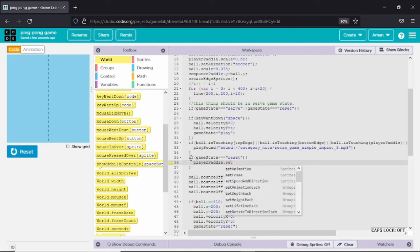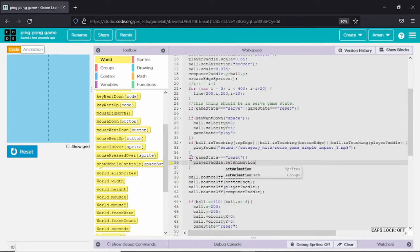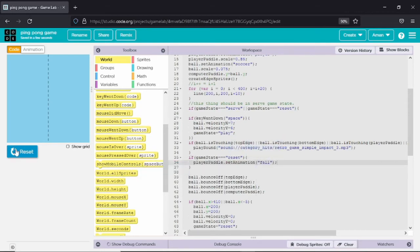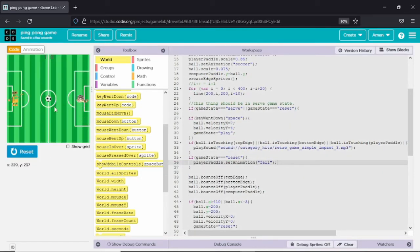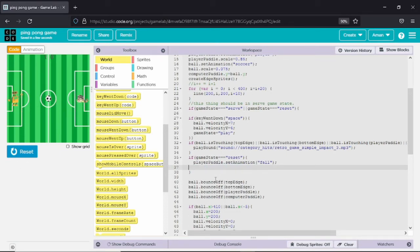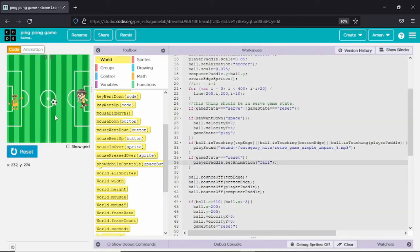Now, if the game state equals end, the player pedal will be set to another animation which is fall. This means whenever the computer scores a point, the player pedal will fall down. You can see whenever the computer pedal scores a point the player pedal falls. It is working fine.